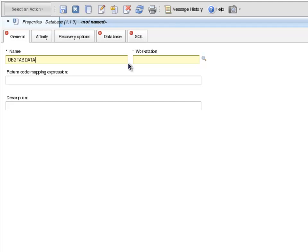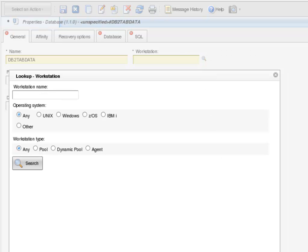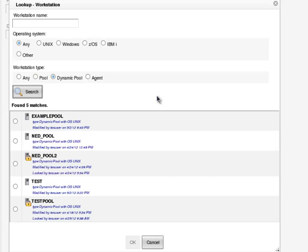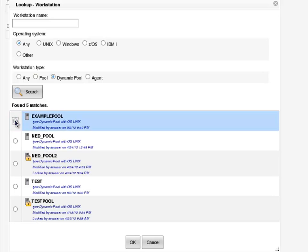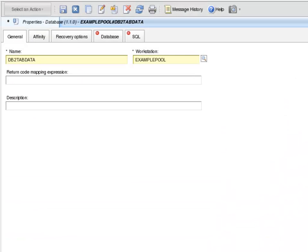For workstation, I click on the magnifying glass icon next to the workstation text box. This brings up the Lookup Workstation box. Under workstation type, I select Dynamic Pool and click the Search button. Example Pool is present in the results. I select Example Pool and click the OK button, which populates the workstation text box with the name of my dynamic pool.